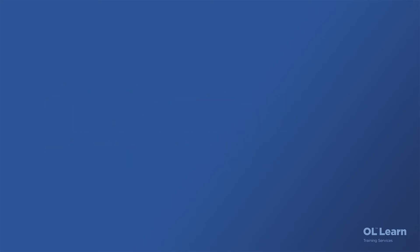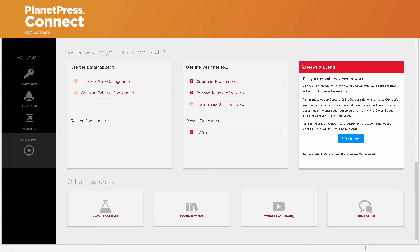Hello everyone, and welcome to this animation on how to create and manage Capture On The Go templates within the PlanetPress or PrezConnect Designer module. First off, let's go ahead and browse existing Capture On The Go templates that we've created to help you get started.